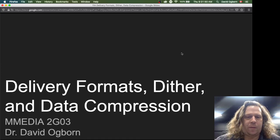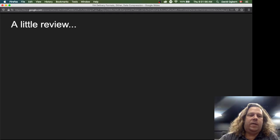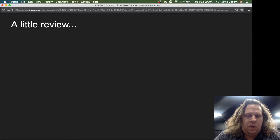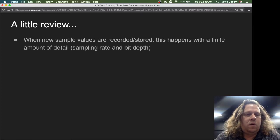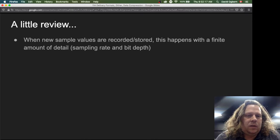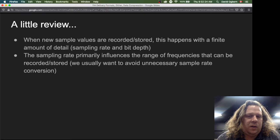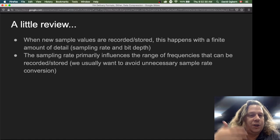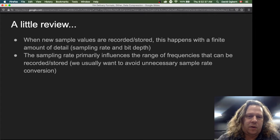Welcome to the module about delivery formats, dither, and data compression. Before we get into this topic, I want to review a few things we already know about delivery from earlier modules. One thing we saw is that when sample values are recorded or stored, this always happens with a finite amount of detail — we have a sampling rate and a bit depth. The sampling rate primarily influences the range of frequencies that can be recorded or stored, so we want to avoid unnecessary sample rate conversion because it might introduce artifacts into the sound.